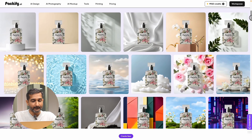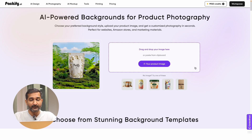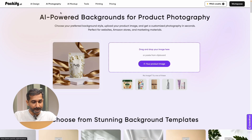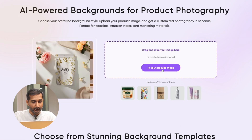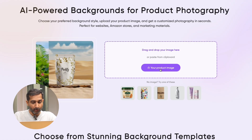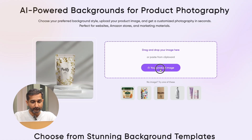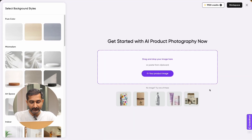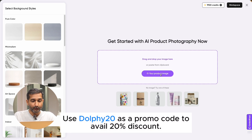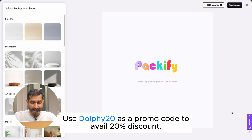Here you can see many templates along with AI photography examples showing the type of product photography you can do. A box is given — click on your product image box. After clicking, a new panel will open. Click on your product image box again and upload your product image.